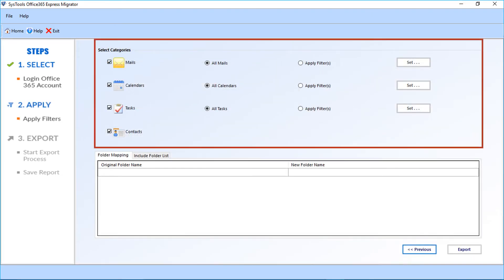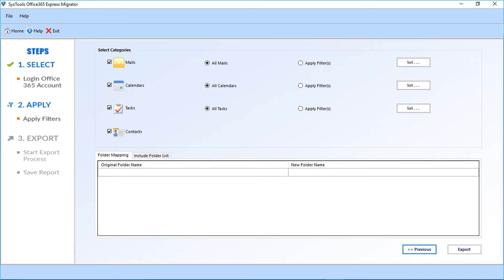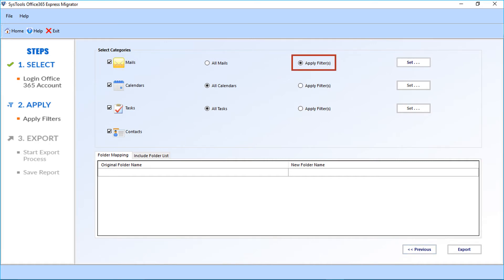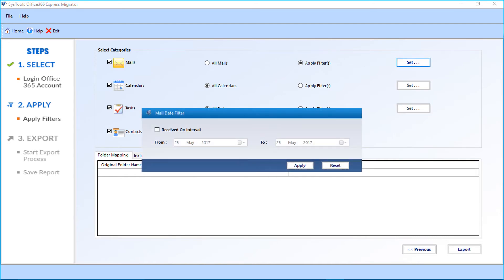In the next window, there are multiple options to filter mails. All mails checkbox is selected by default. Select the 'Apply Filter' checkbox option if you don't want all the mails to be selected, and click the set button. A small window appears, and you must check the 'Received On Interval' checkbox option to filter mails date-wise.